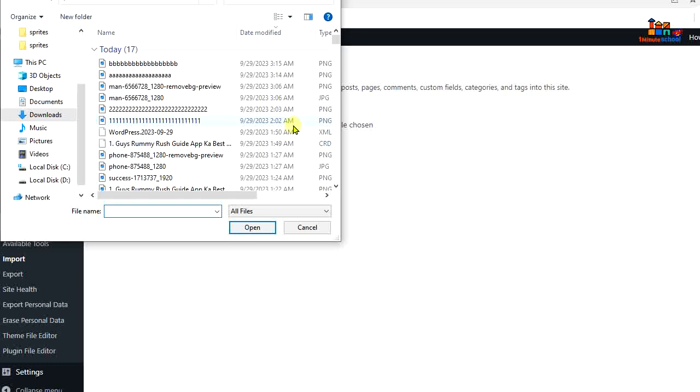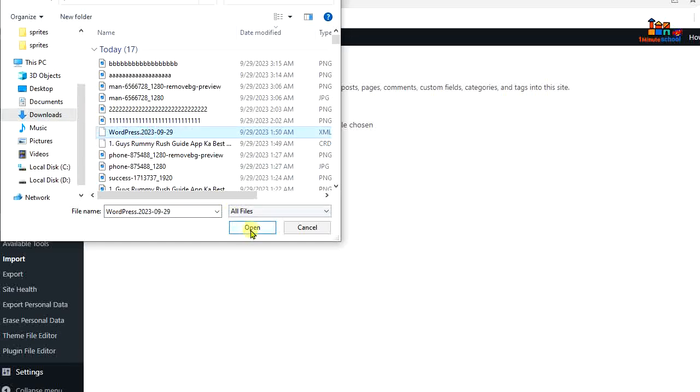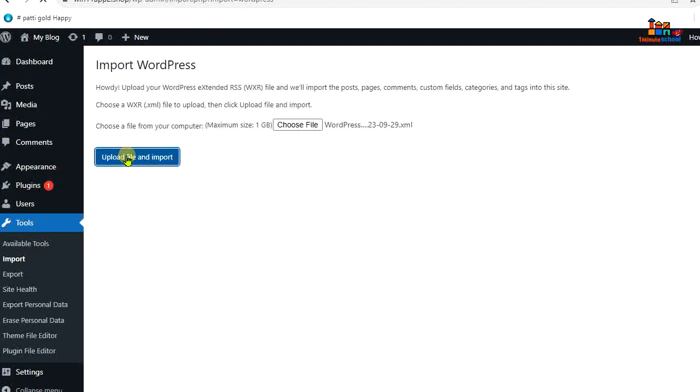...file and yep, I have that file in my downloads. Here is my WordPress download. Hit on the open button and just press on upload file and import. That's it, we are done. So we should wait for the finalize message.